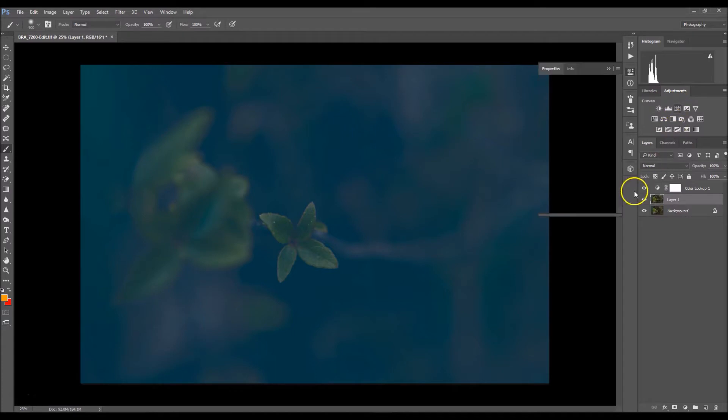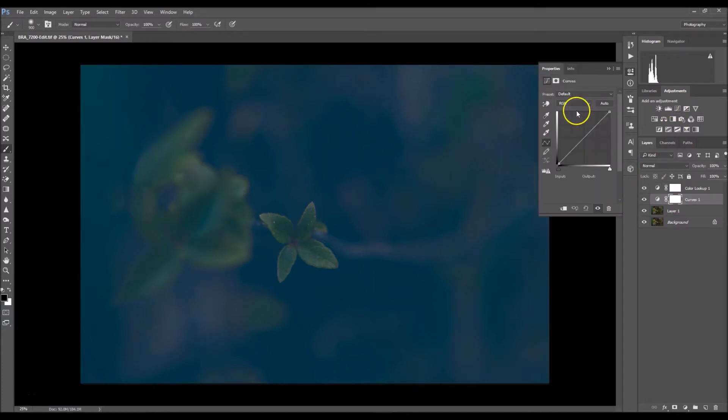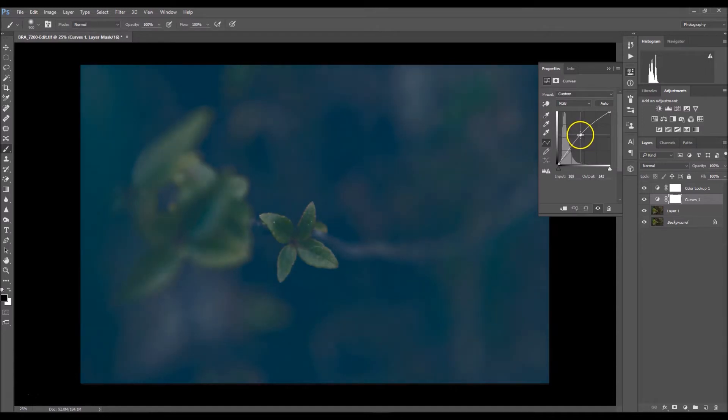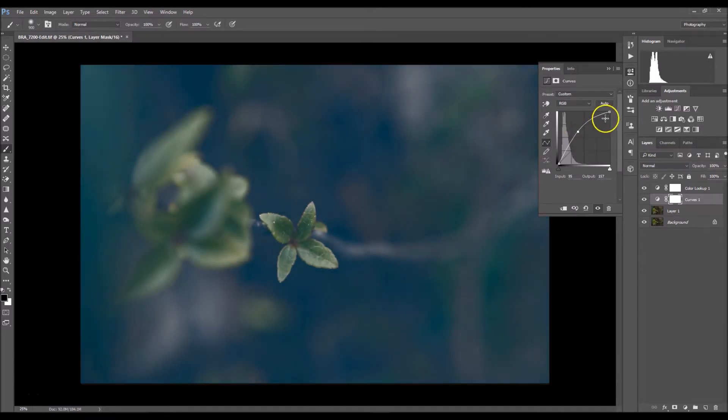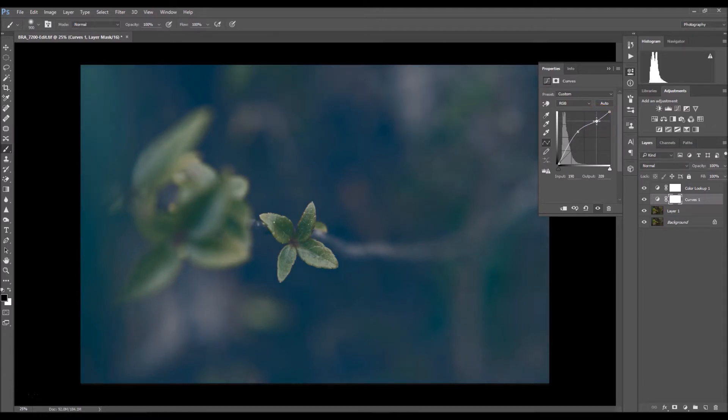Now I'm going to click on my curves. I'm going to click on the middle of my curves adjustment and take it up a tad, and I'm going to click all the way up here and just drag it down a little bit.